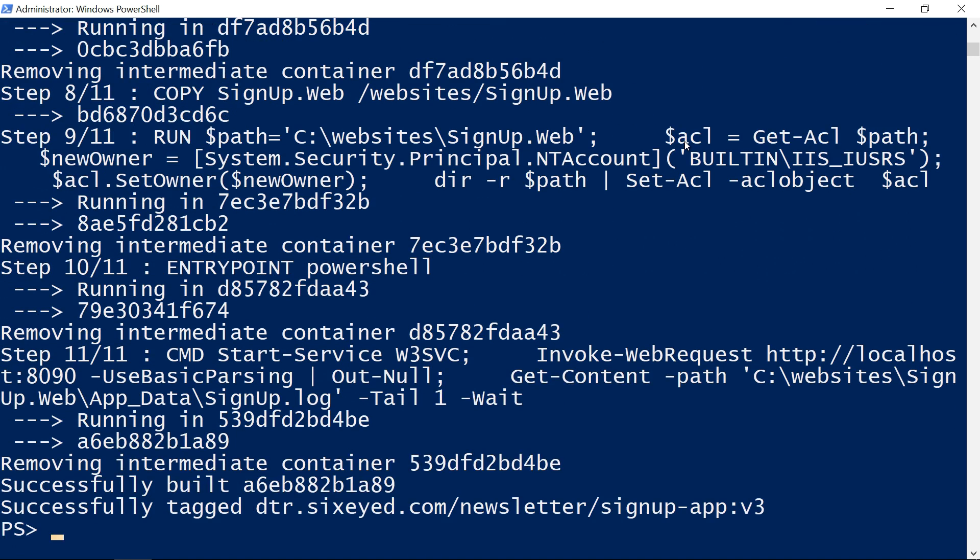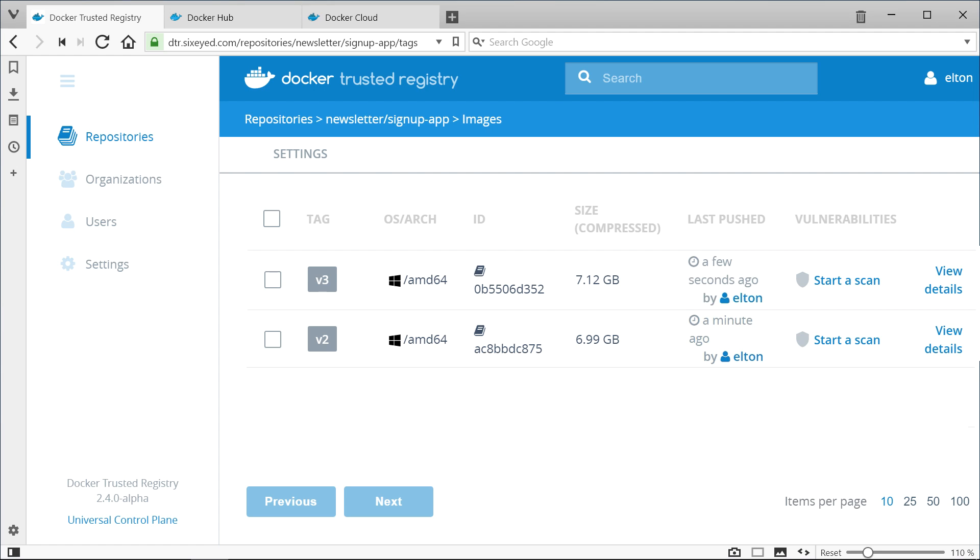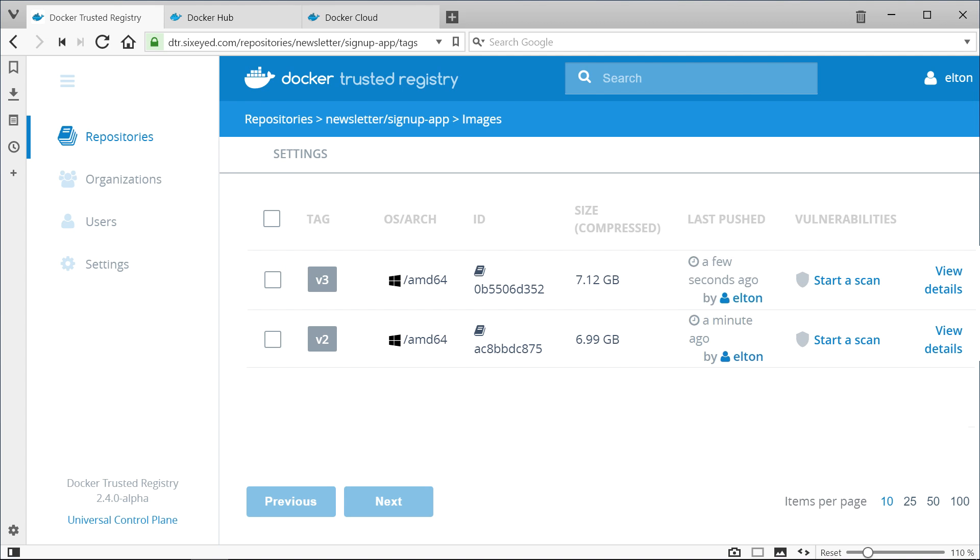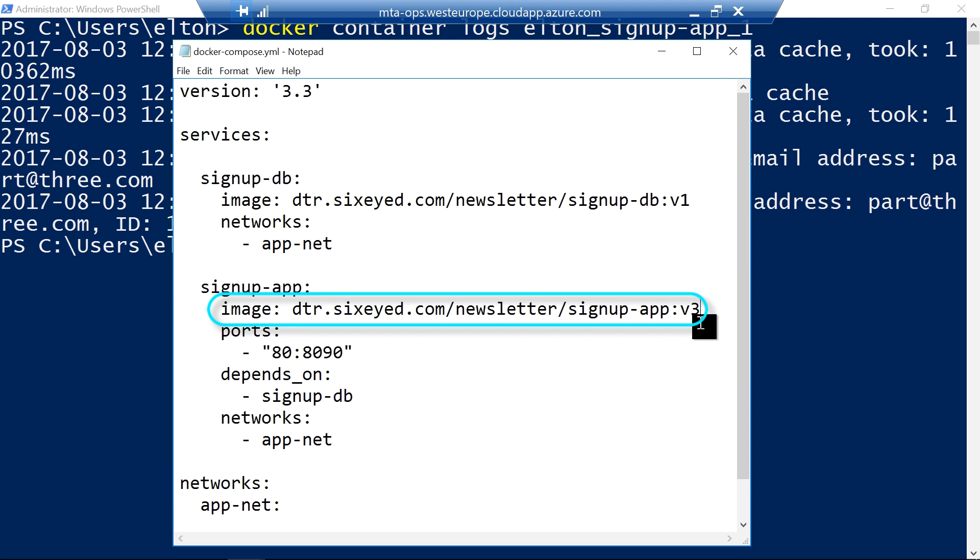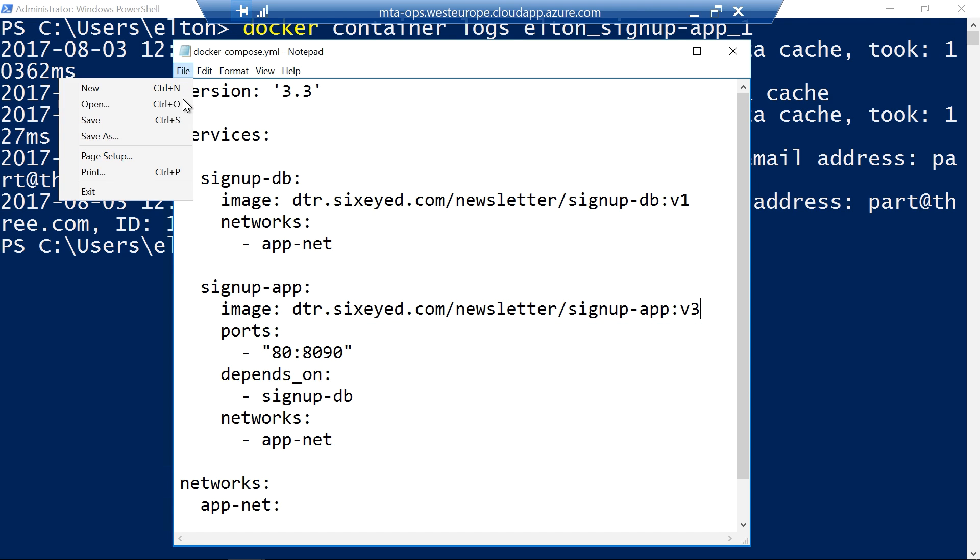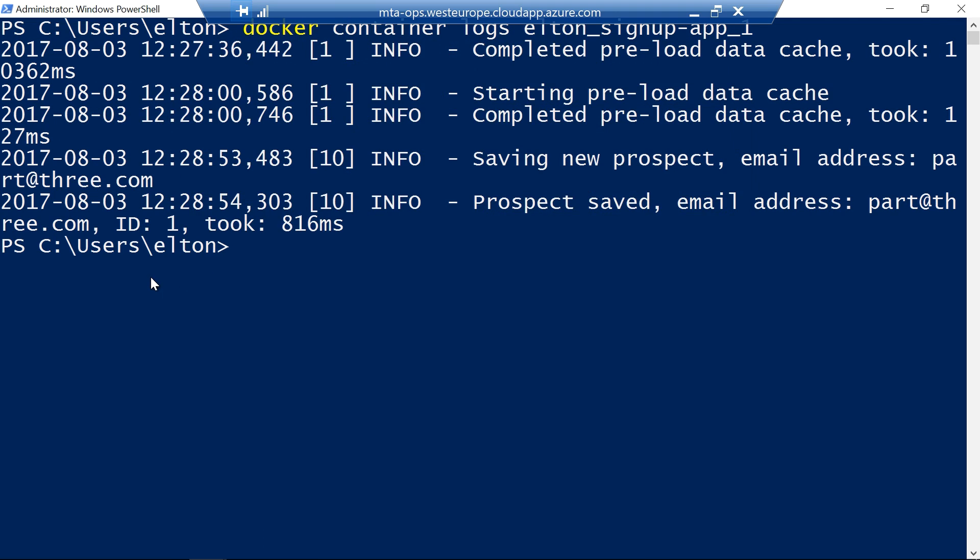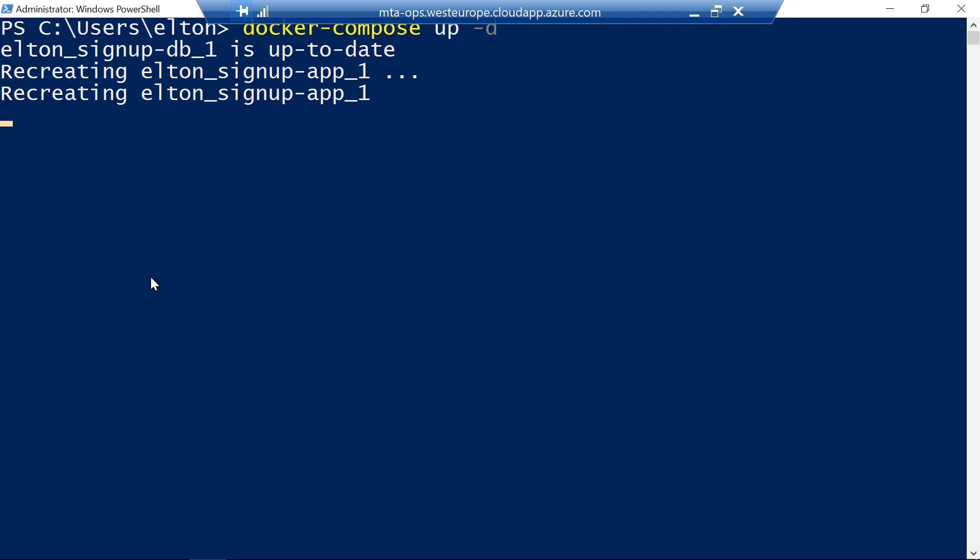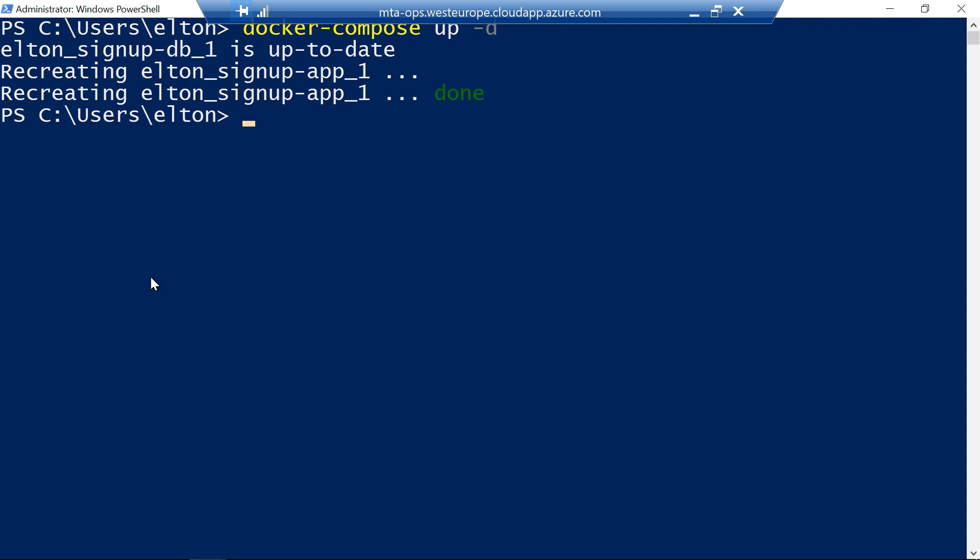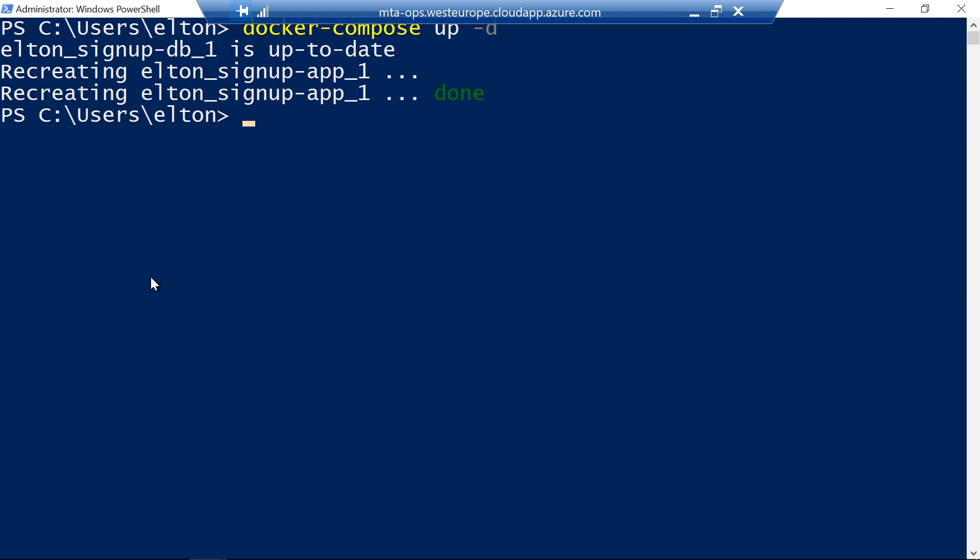When it completes I push the image in the same way and here's how it looks in dtr, the same repository but a new version of the application. To update my test environment all I need to do is change the image version in the docker compose file specifying v3 instead of v2. Now I can repeat the docker compose up command. Docker compose checks the desired state in the compose file against the containers which are currently running. It sees that the database definition is unchanged so it leaves that container running but the web app definition has changed so it stops the current container and starts a new one.